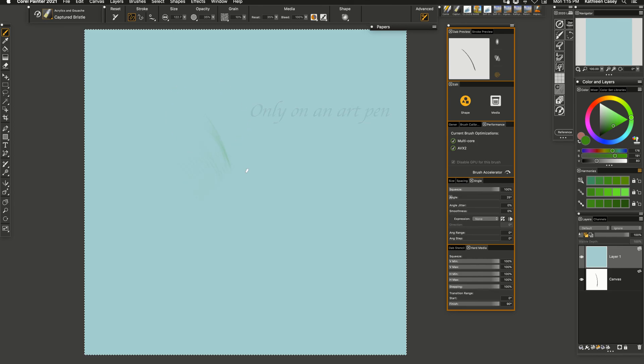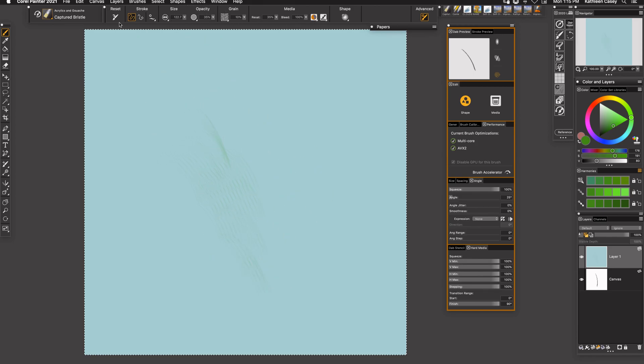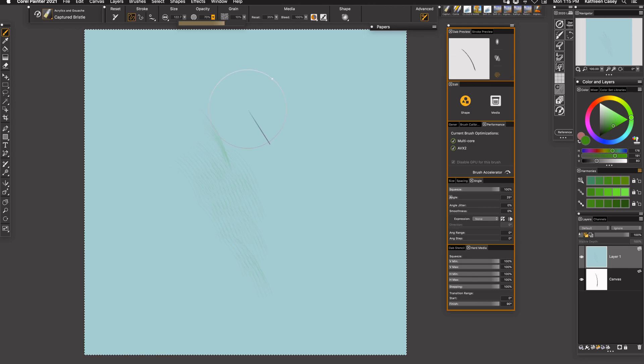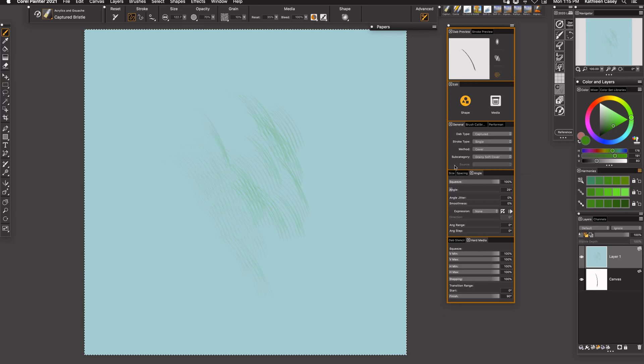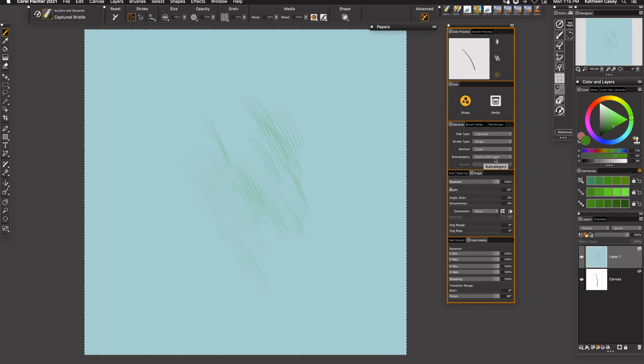And here I am, okay. So this is really light. The natural opacity of this Captured Bristle is at 35, so I'm going to bring it up. It's still pretty light.